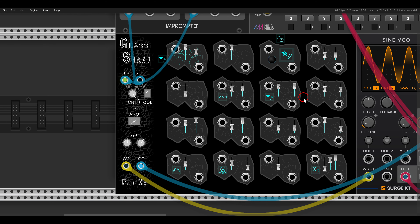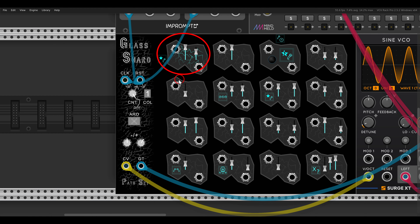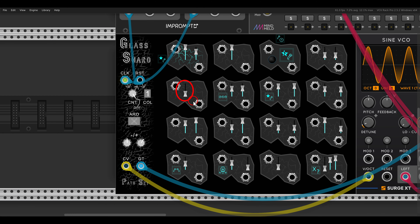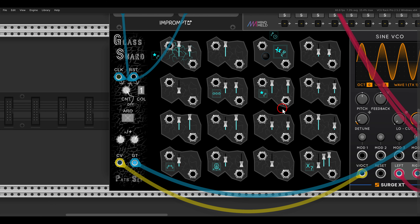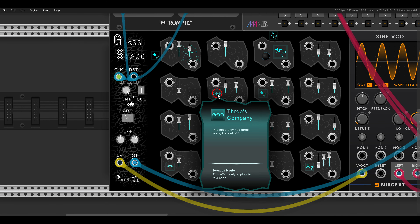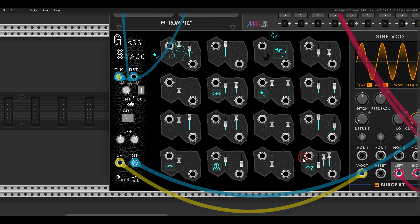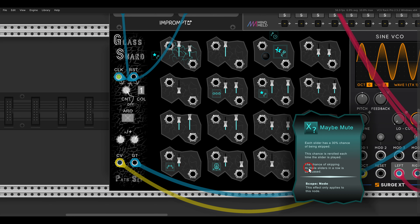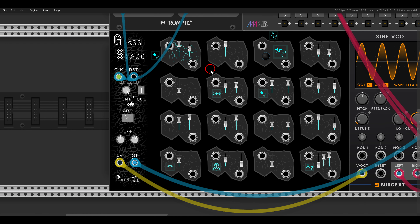The CV will control pitch going to the volt-per-octave input; the gates will control the envelope VCA. We already have two channels of polyphony playing. Let's add some reverb. The Surge XT Sine VCO also has unison — let's go with three voices to make this more interesting. Now looking at the sequencer itself, we have multiple shards: some with one slider, some with two, some with three. This is the configuration of this week — for example, one node only has three bits instead of four, and each slider has a 30% chance of being skipped, re-rolled each time it's played.